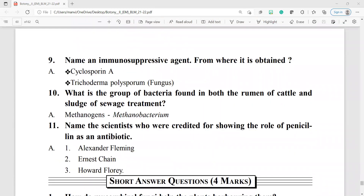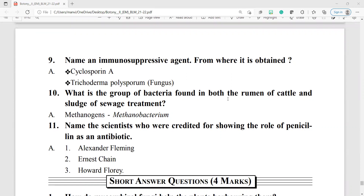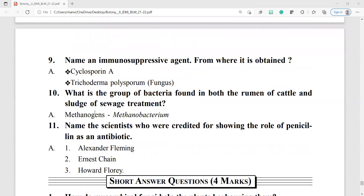Question number 10: what is the group of bacteria found in both the rumen of cattle and the sludge of sewage treatment? The answer is methanogens, also called Methanobacterium.